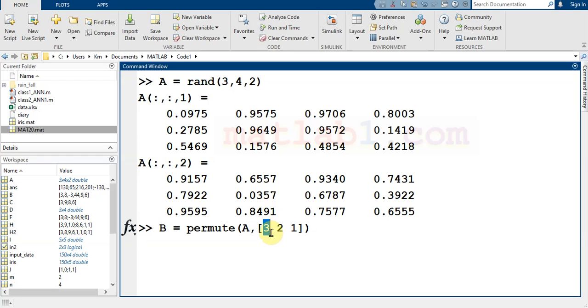The third dimension comes to the first, the second dimension remains the same, and the first dimension goes to the end.